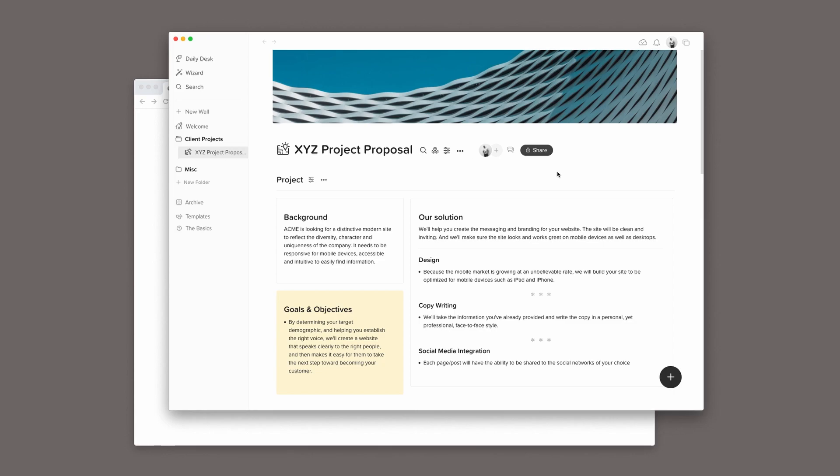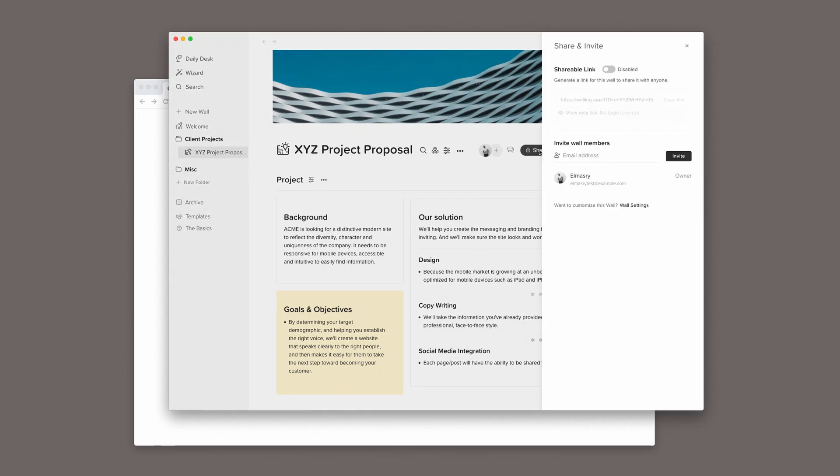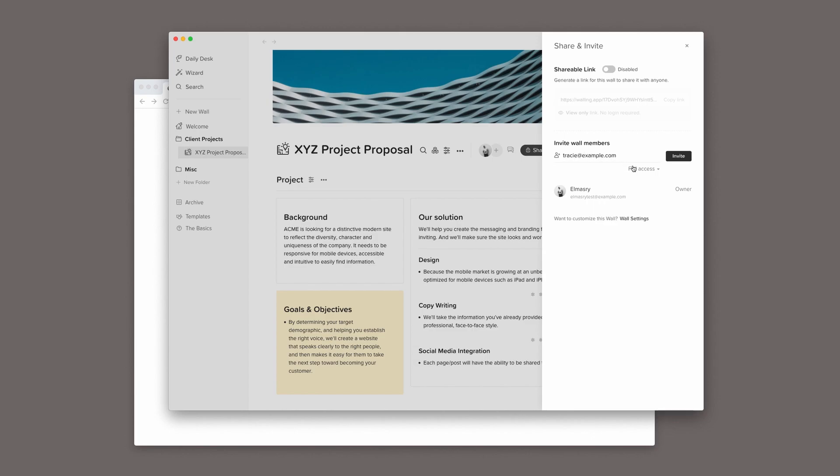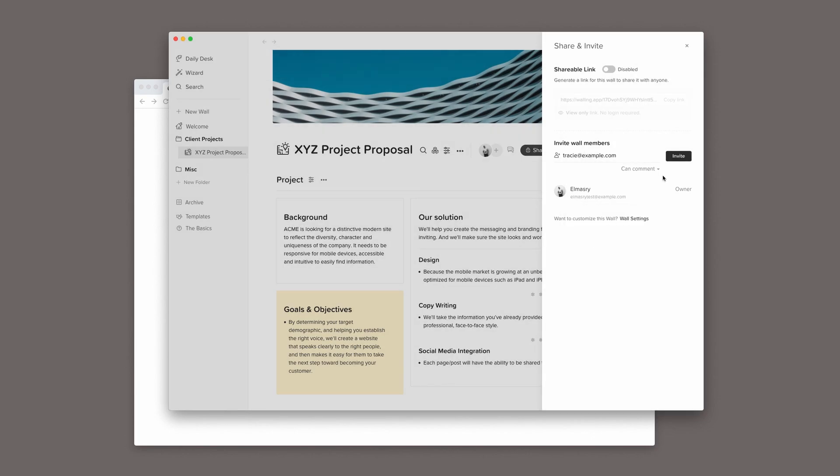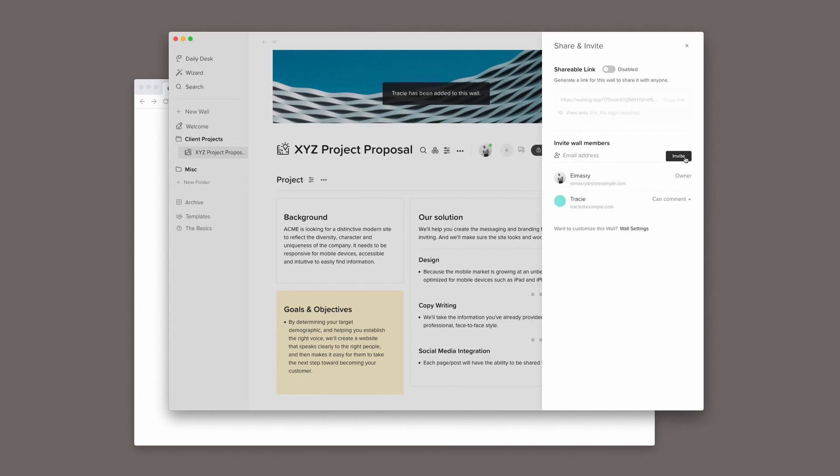Now, when I'm ready to share this wall, I can click on the share button and invite my client by their email address. I will give them comment-only permission so they can only leave comments but cannot make changes to the content I've already organized.